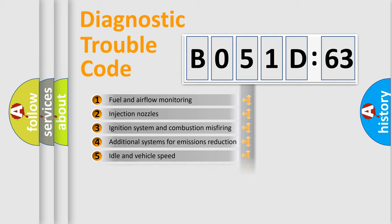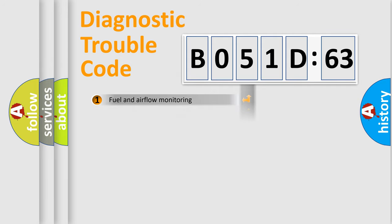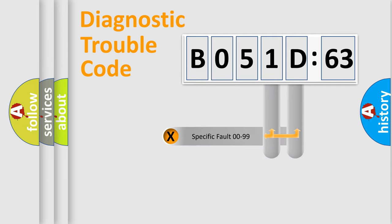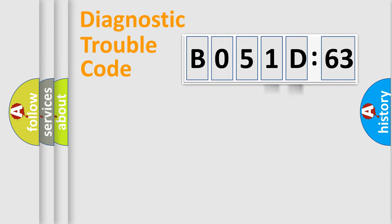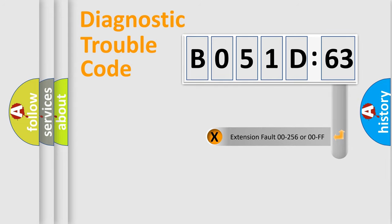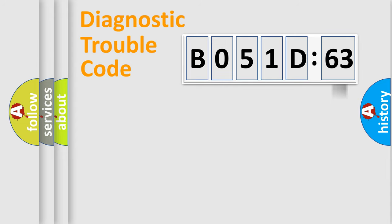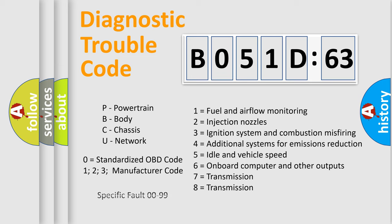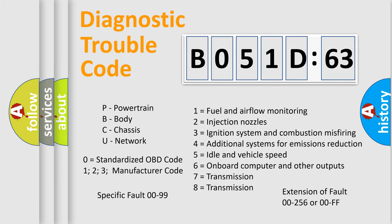The distribution shown is valid only for the standardized DTC code. Only the last two characters define the specific fault of the group. The add-on to the error code serves to specify the status in more detail, for example, a short to the ground. Let's not forget that such a division is valid only if the second character code is expressed by the number zero.